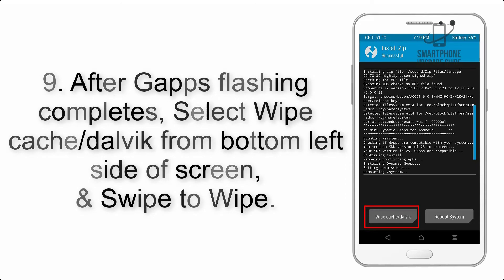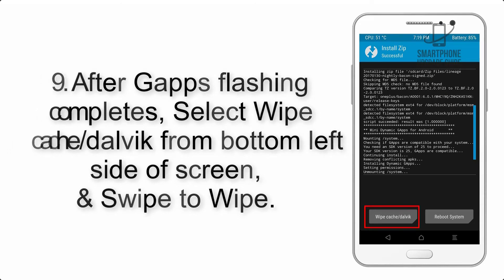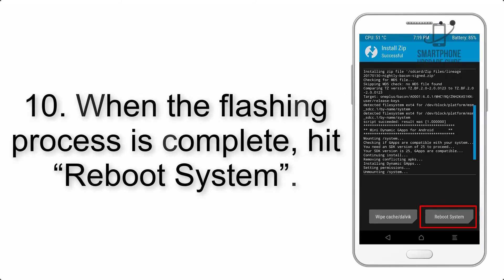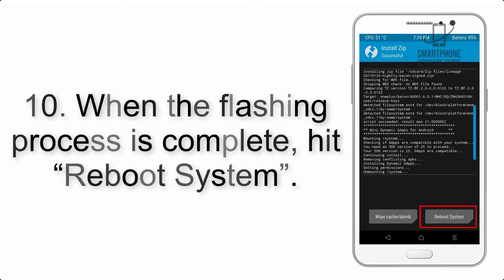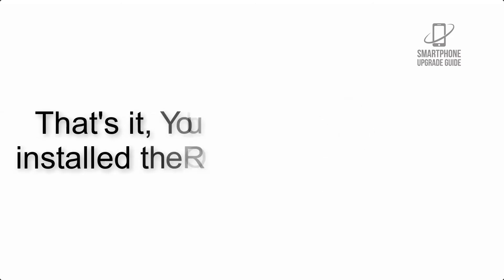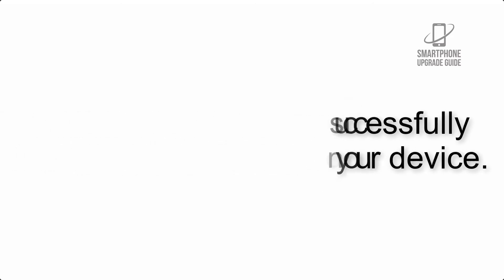Step 10: When the flashing process is complete, hit Reboot System. That's it, you have successfully installed the ROM on your device.